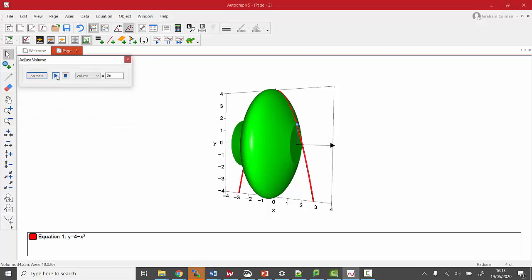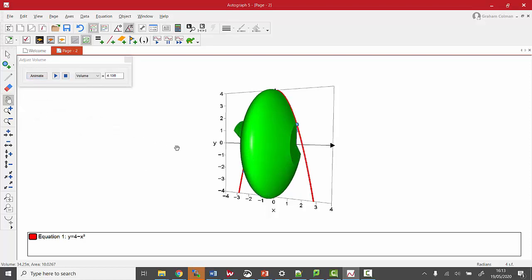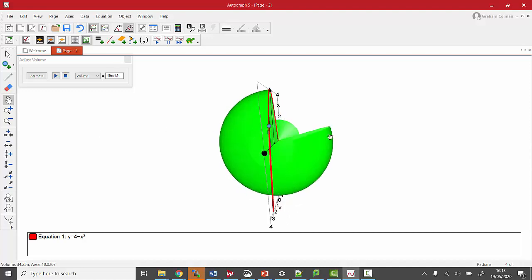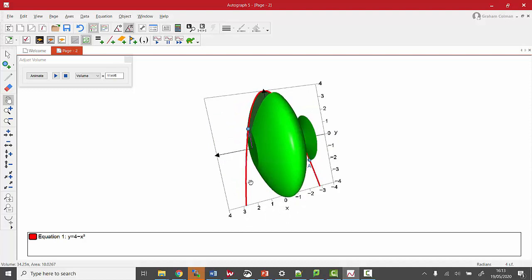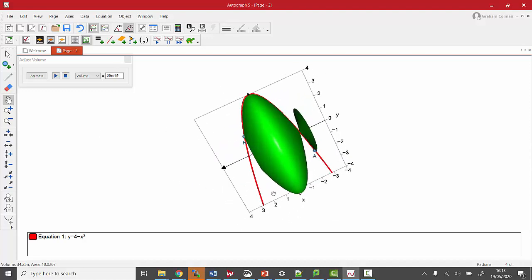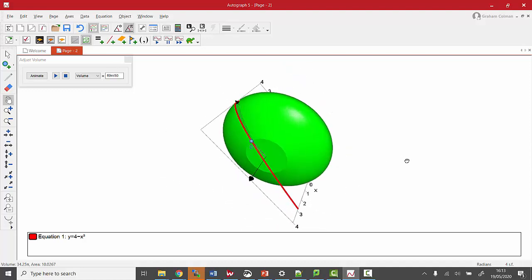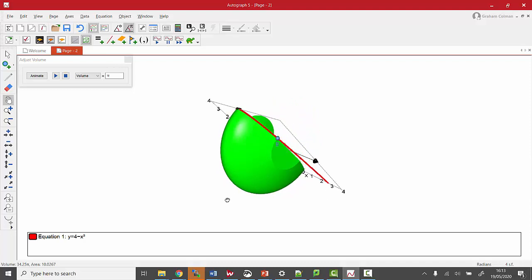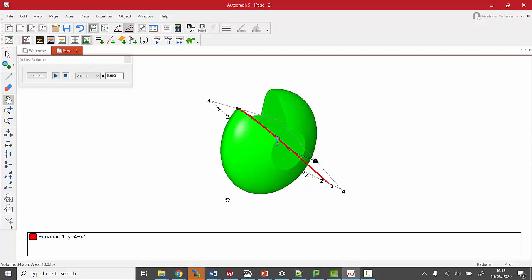So when I click play, we get this nice thing here. So I'm shooting to that point. So yeah, it looks a bit like Pac-Man.